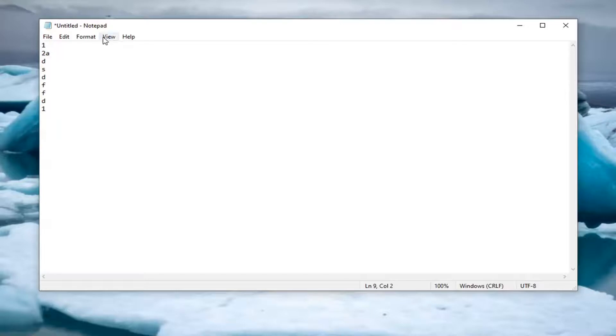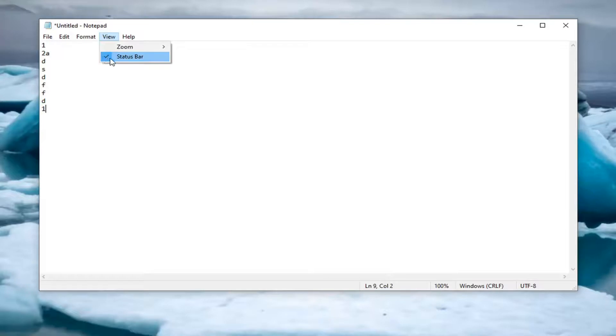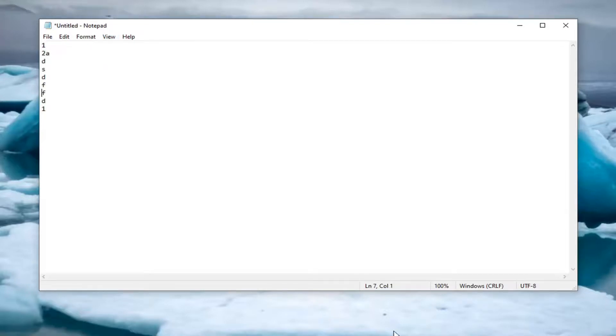have to enable the status bar, which can be done by clicking on the view tab, and then checkmarking next to status bar, in which case then you should have lines starting to be registered down here, so you can keep track of what line number you're on. So again, pretty straightforward process here guys.